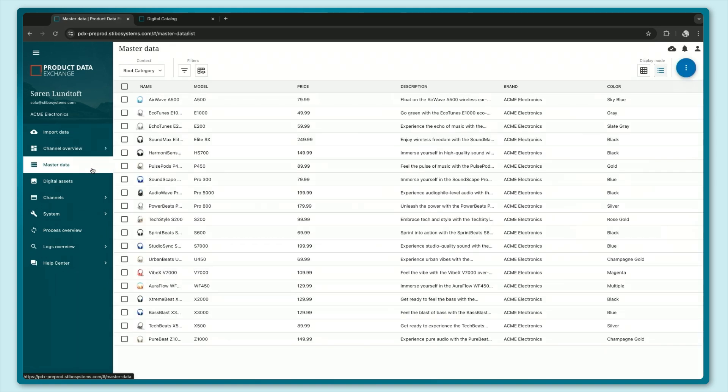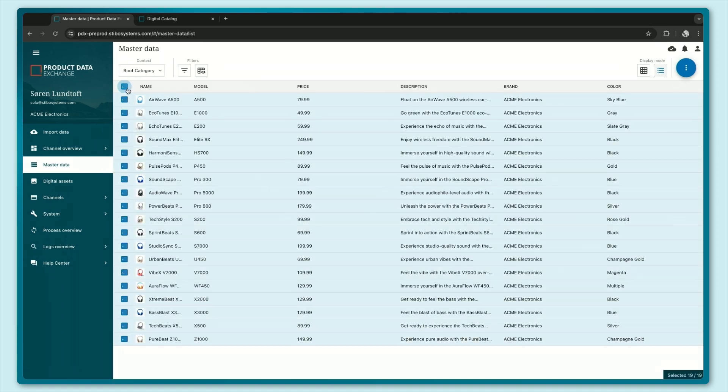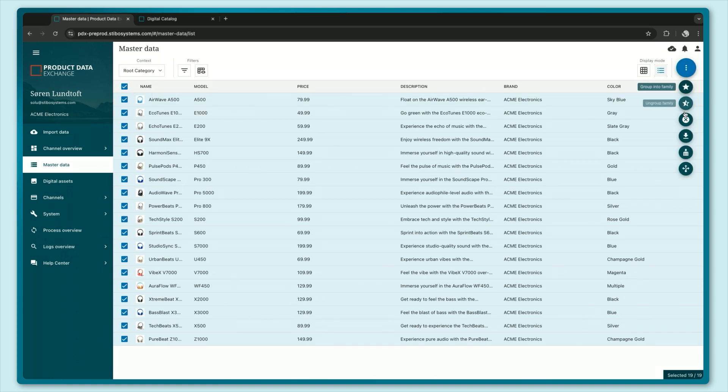I have a set of headphones here and I want to assign these products to my digital catalog so I can share them. Let's just select all of our headphones here and let's go to the top menu on the right and add them to a channel.